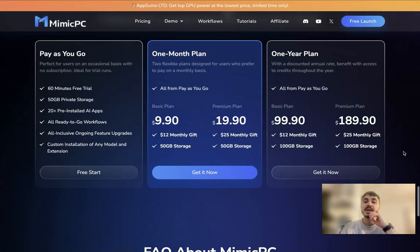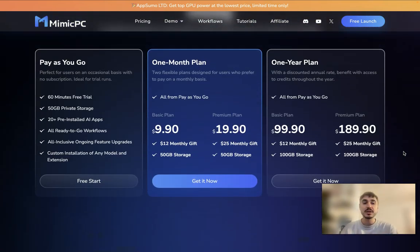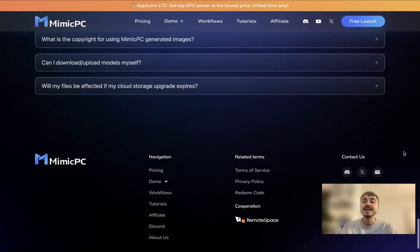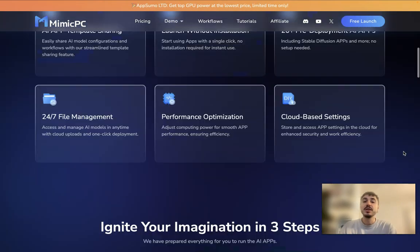The pricing plan you need to know about: you can pay as you go and have a free start. The one-month basic plan is $9.90, and the premium plan is $19.90. The one-year plan is $99.90. Go ahead and get it now.